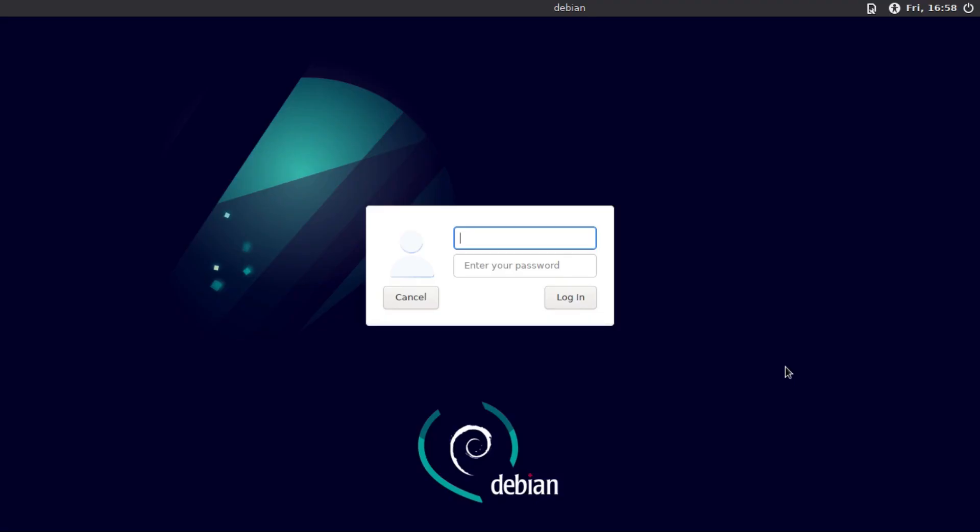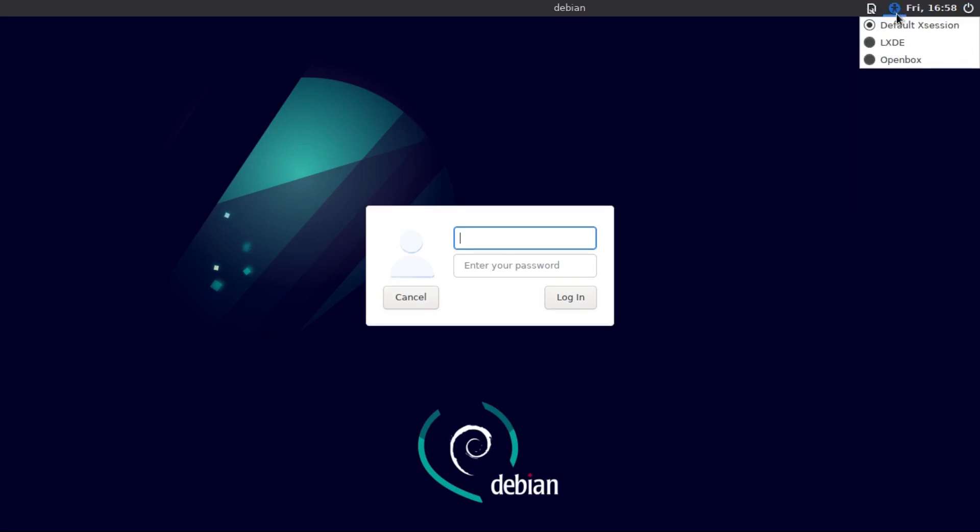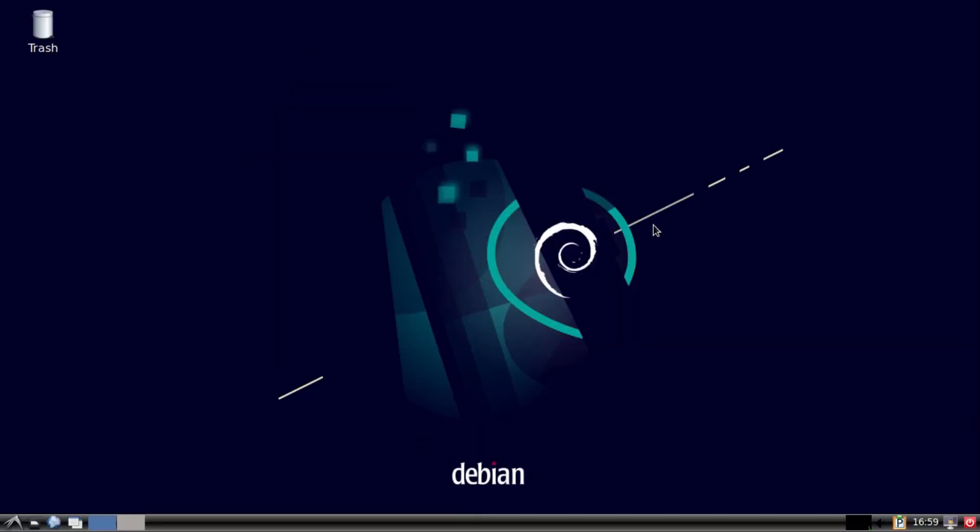Alright, so now when we boot into our new Debian install, we'll get this login window. We've got our host name at the top here, and you've got power, accessibility options, and our desktop environment, which by default would be LXDE. So we're going to log in by punching in our username and password, and bam, we're in.